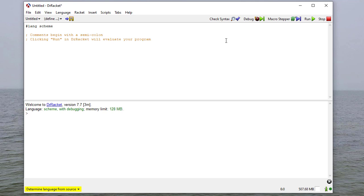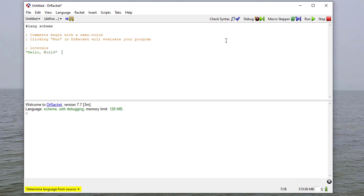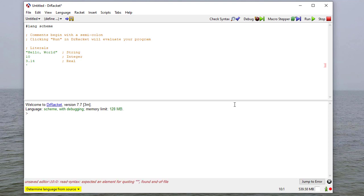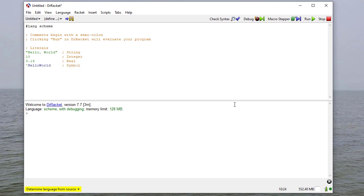In the Scheme language there are some literals, such as 'hello world', which is a string literal. 10 is an integer literal. 3.14 is a real literal. We can also have symbols, which begin with a quote. There are a few other types we'll get to later, and we'll also discuss the distinction between strings and symbols.